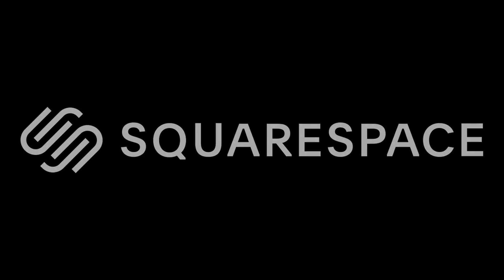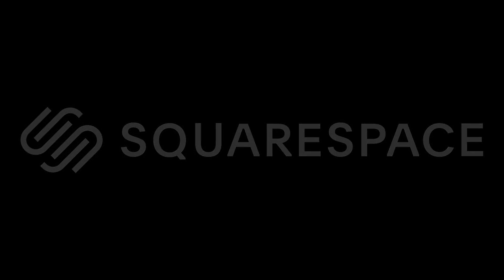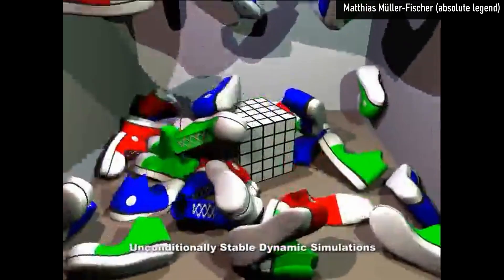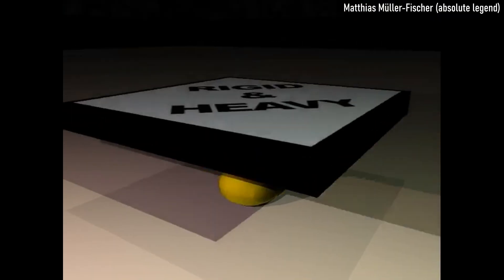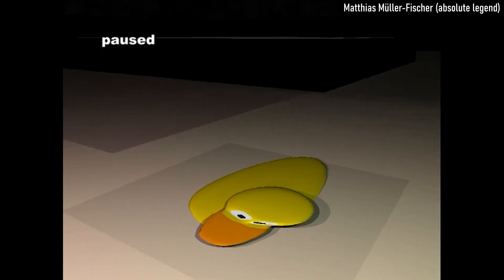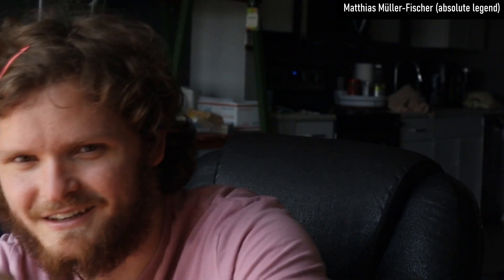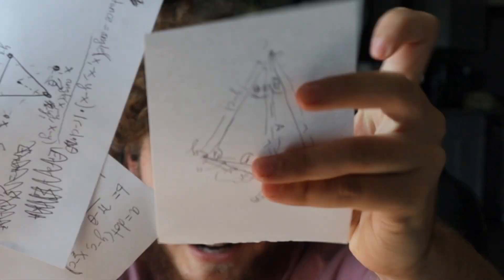This video is brought to you by Squarespace, but we're going to talk about that later. I'm going to teach you how to do shape matching, which seems stupid but it's not trivial.